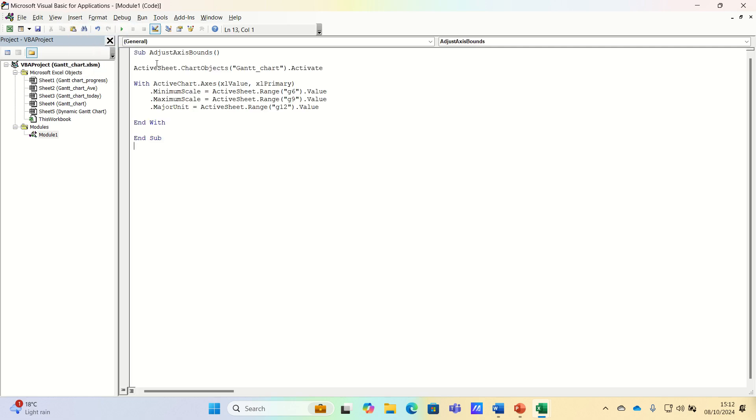we will add the following code. In other words, what we are saying is we want to activate the chart in our sheet. And with this chart, we want to set the minimum value to the value in cell G6.